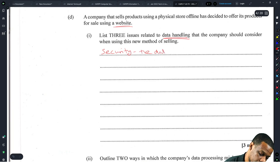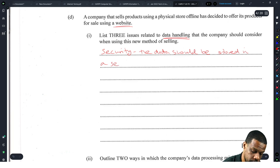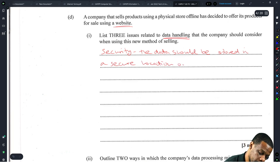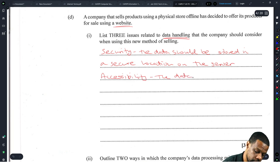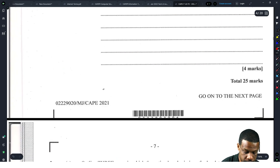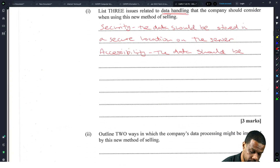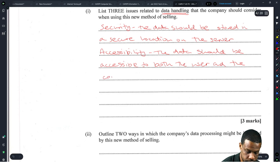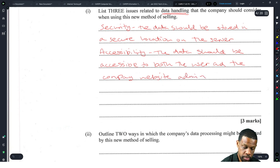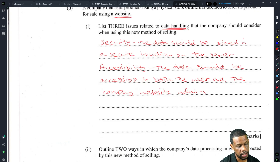Security: the data should be stored in a secure location on the server. Accessibility: the data should be accessible to both the user and the company website admin. Integrity: the data should be correct and an accurate reflection of the original data that was input.